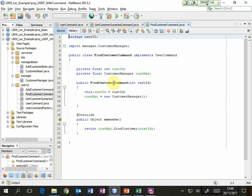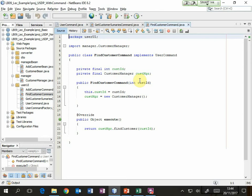We've got a constructor method for each of these concrete commands and we pass in the necessary data for this command to do its job. When we're wanting to find a customer we need a customer ID, so we will pass that customer ID to the constructor and it will be stored in this field. We'll also set up a new customer manager object so that later when the client calls execute we can call the find customer method from the customer manager, passing in the customer ID that came in as the parameter at time of construction.